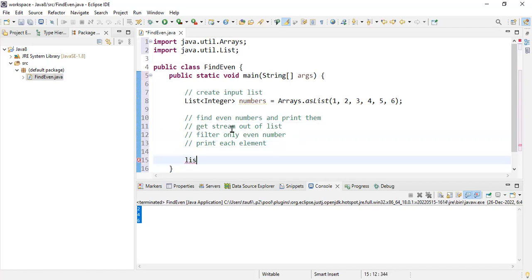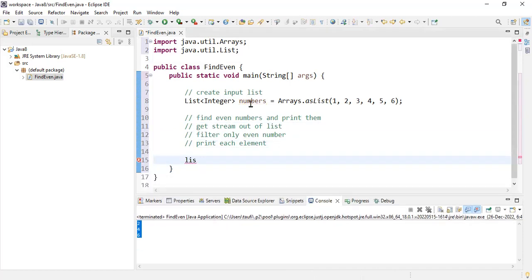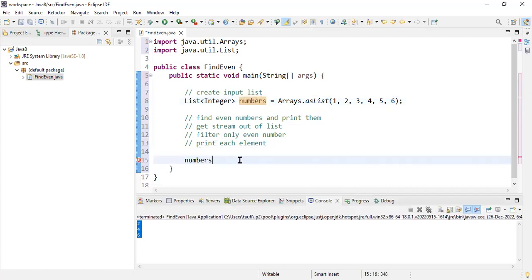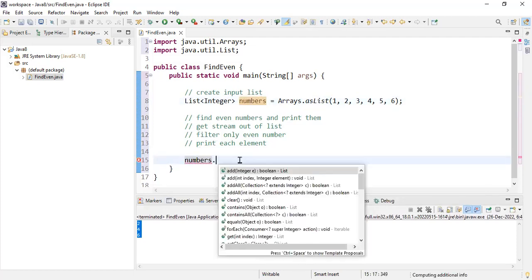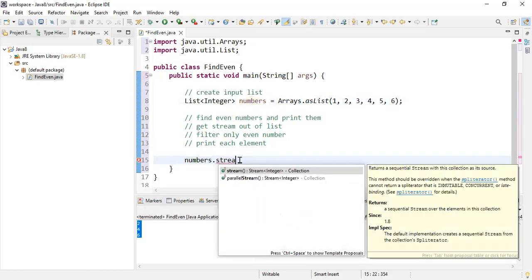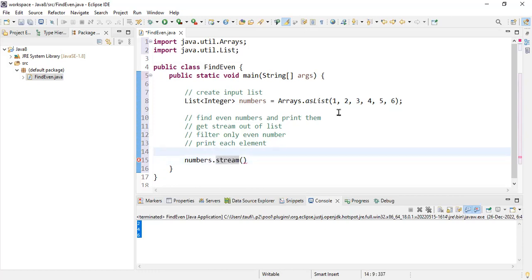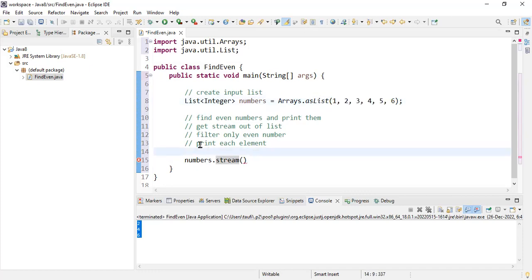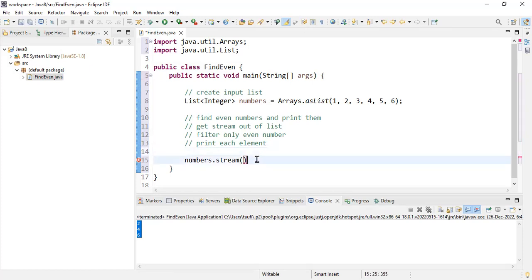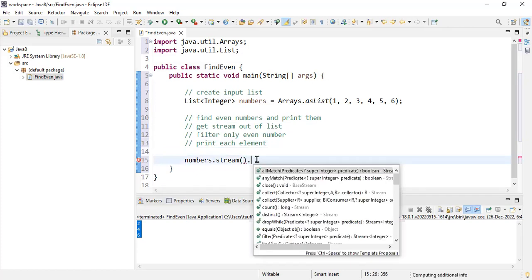Let's perform these things one by one. The first thing is to get the stream. I'm going to take my list, which is numbers, and getting stream is very straightforward. It is just calling the stream method. Once you get the stream, this stream is equivalent to processing each element one by one from the input list. So when you get stream, it is like processing one, then processing two, then processing three. That is equivalent to stream in Java 8.